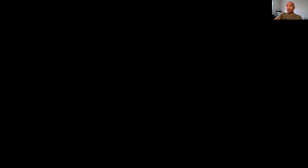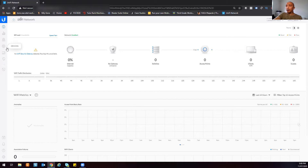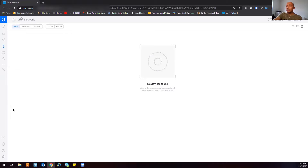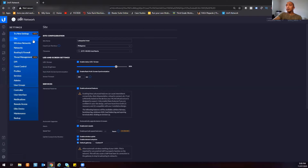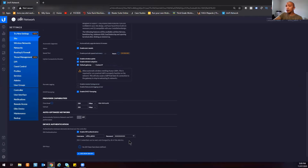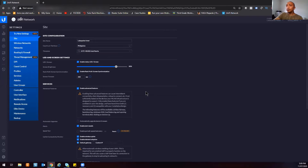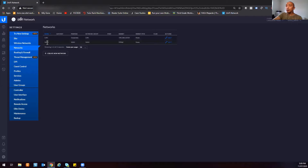Let me share my screen. As you can see, I'm already connected to my UniFi Network Controller — it's under Lafayette Hotel. This is blank; there's nothing loaded here. What we're going to do now is, before we register our Unified Security Gateway, we have to create and configure a new network.